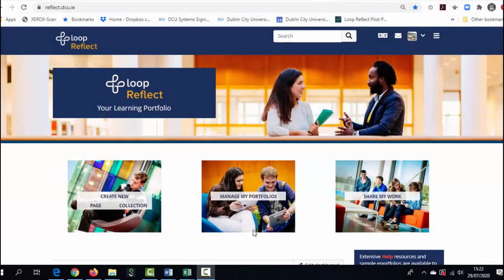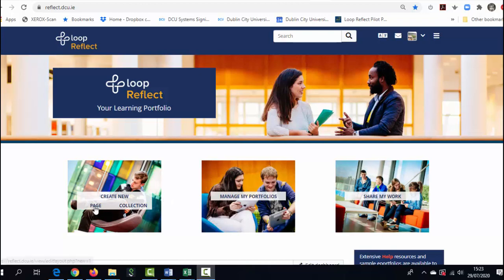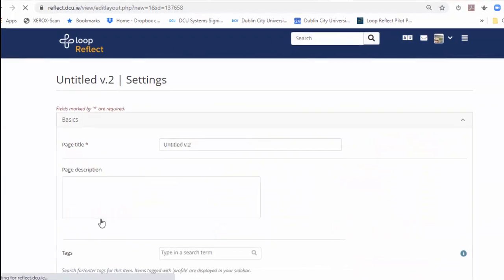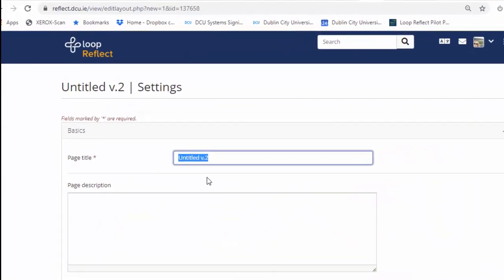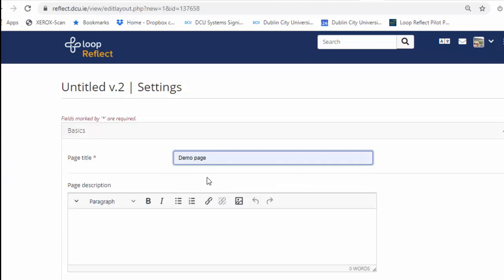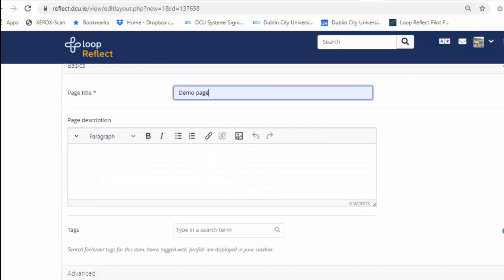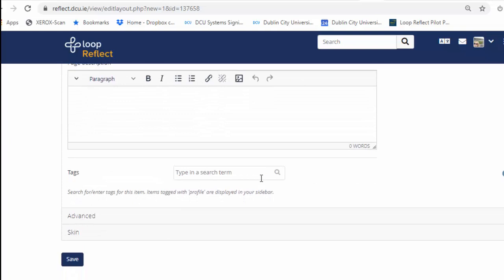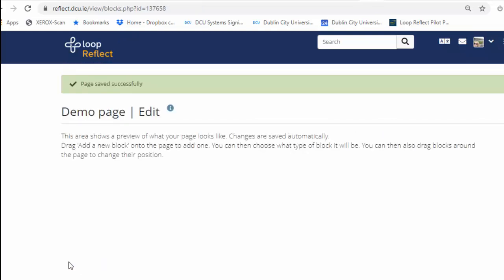So at some point over your DCU journey you're going to be tasked with creating a new e-portfolio page whether it's for assessment or work placement or other. So from the dashboard what you need to do is come to the Create New section and click on Page. You'll need to give your page a title. I'm just going to call it Demo Page. You can give it a description if you wish but there's no requirement to. You can add a tag if you want to categorize your page and review later and you'll notice that there are additional settings here which you can explore at leisure. But all you really need to do now is click on Save.